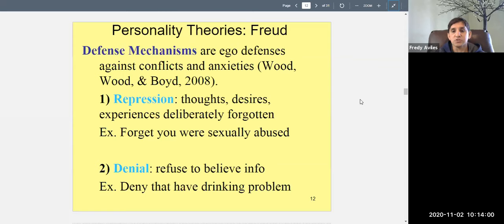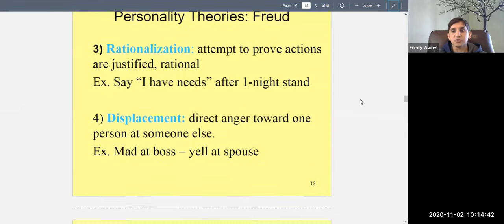We're in denial about death too — we know we're all going to die, but we don't want to think about it. These are ways the ego — the rational part of the mind — makes us feel better. It represses information or refuses to admit information through denial. There are other defense mechanisms too.